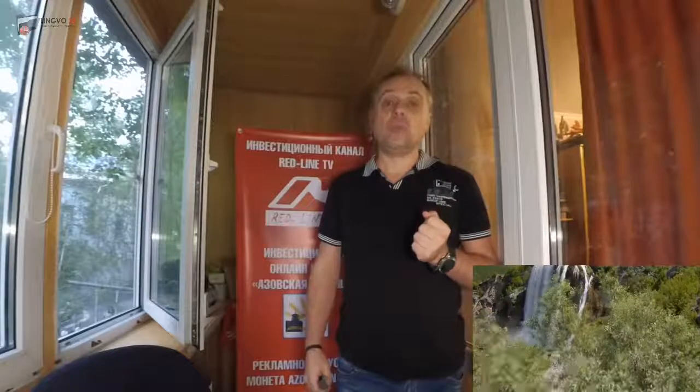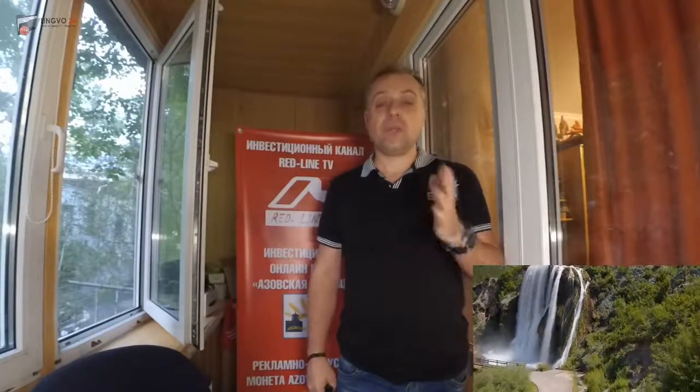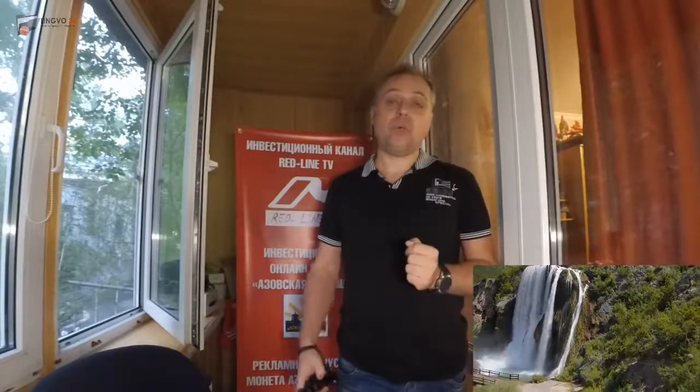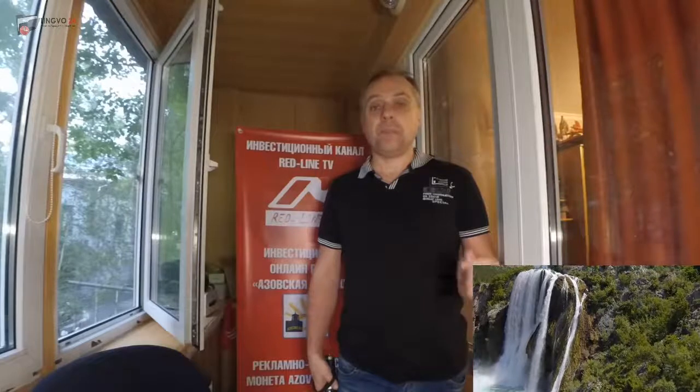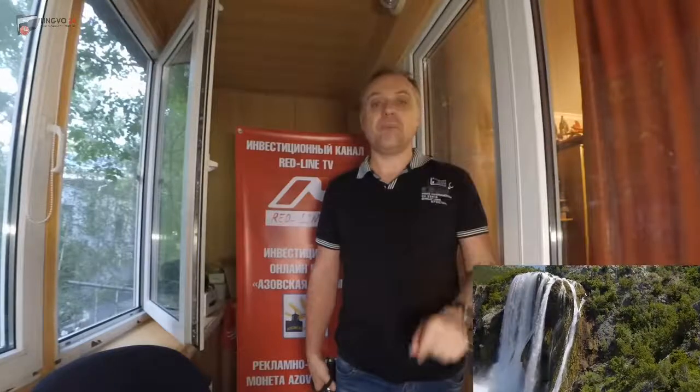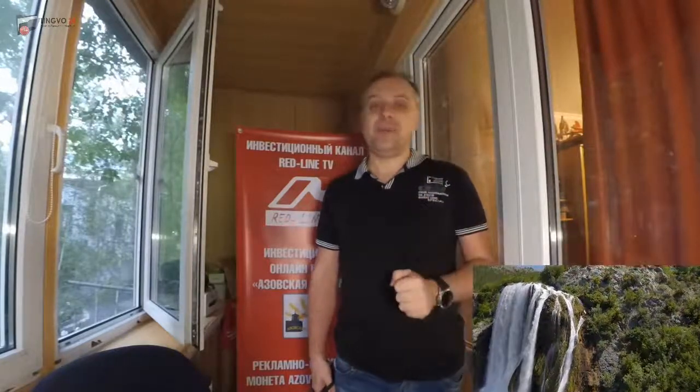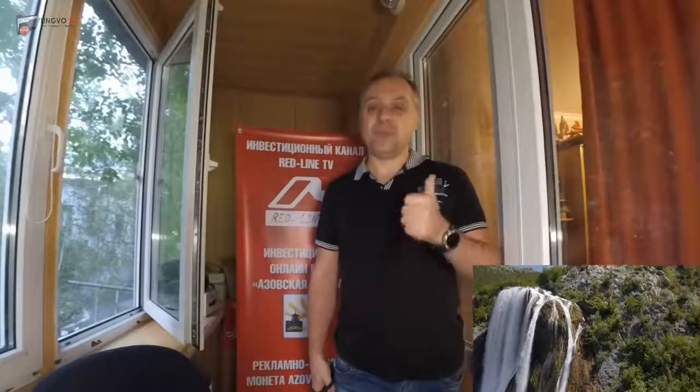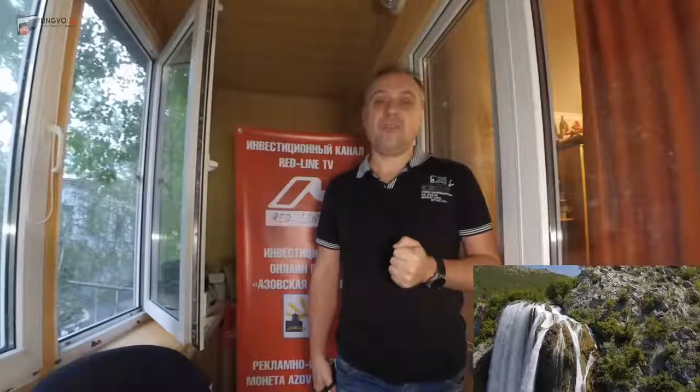Thank you for watching, see you later. Will be glad for your estimating my video. Bye.